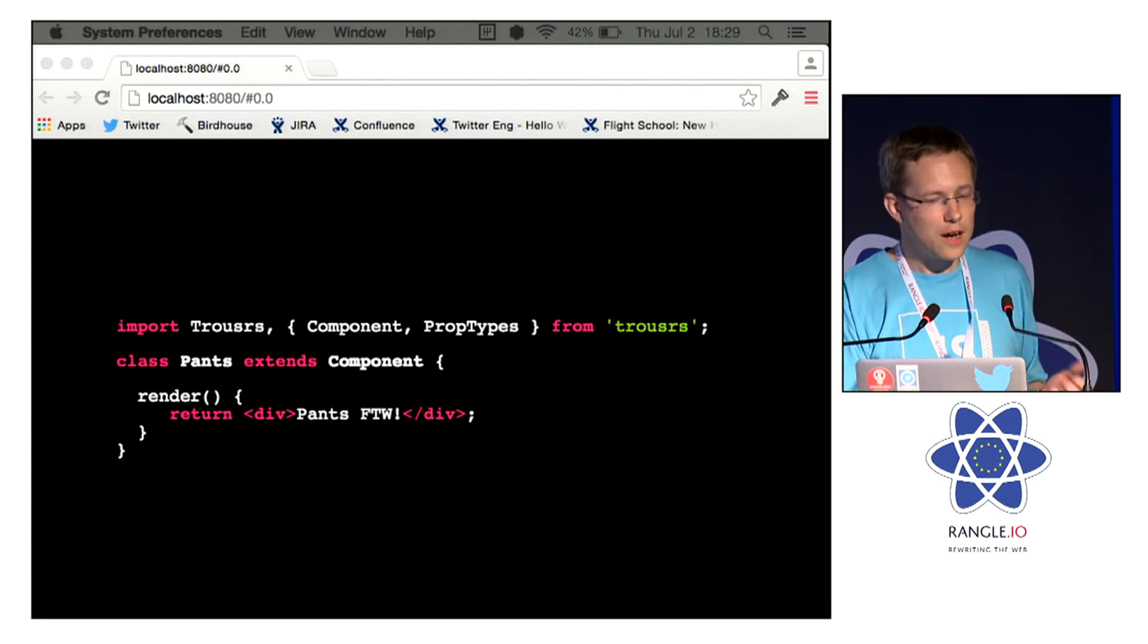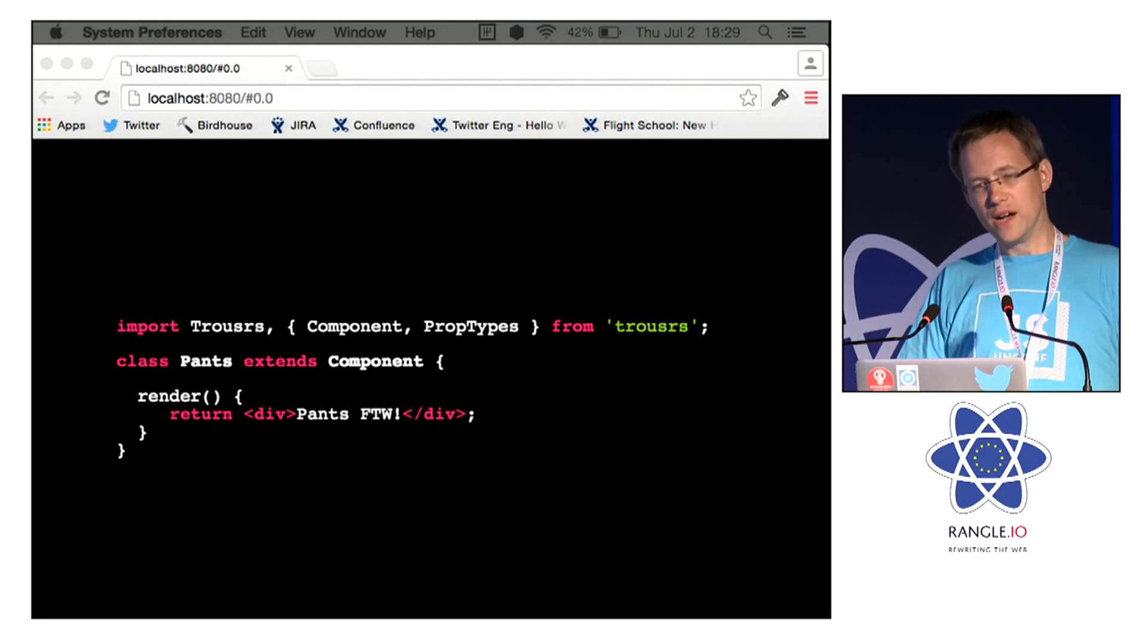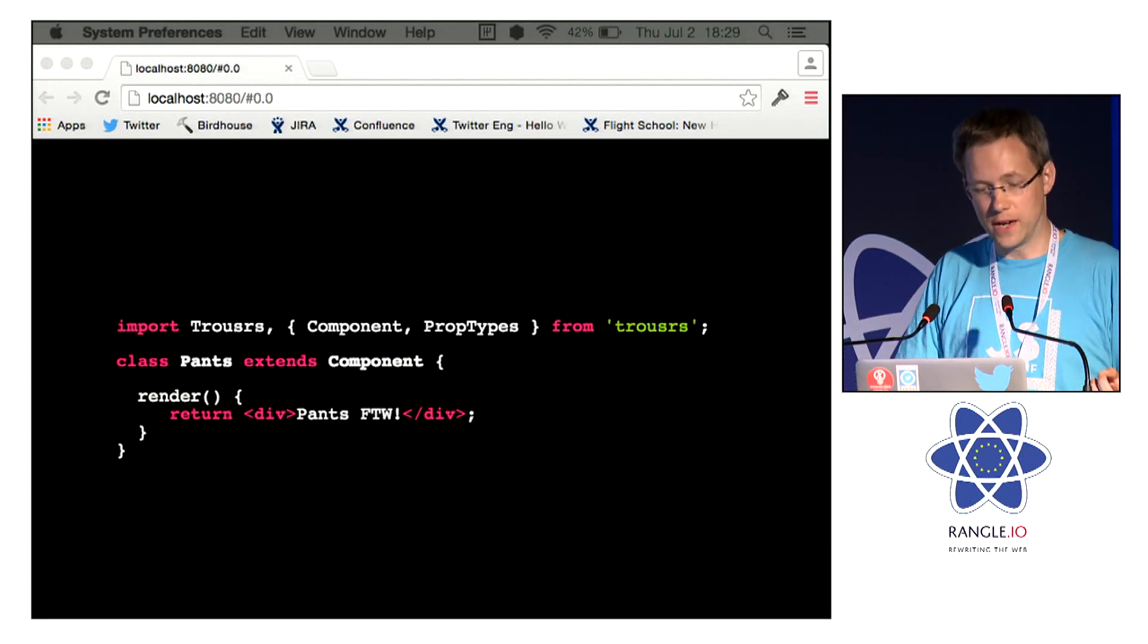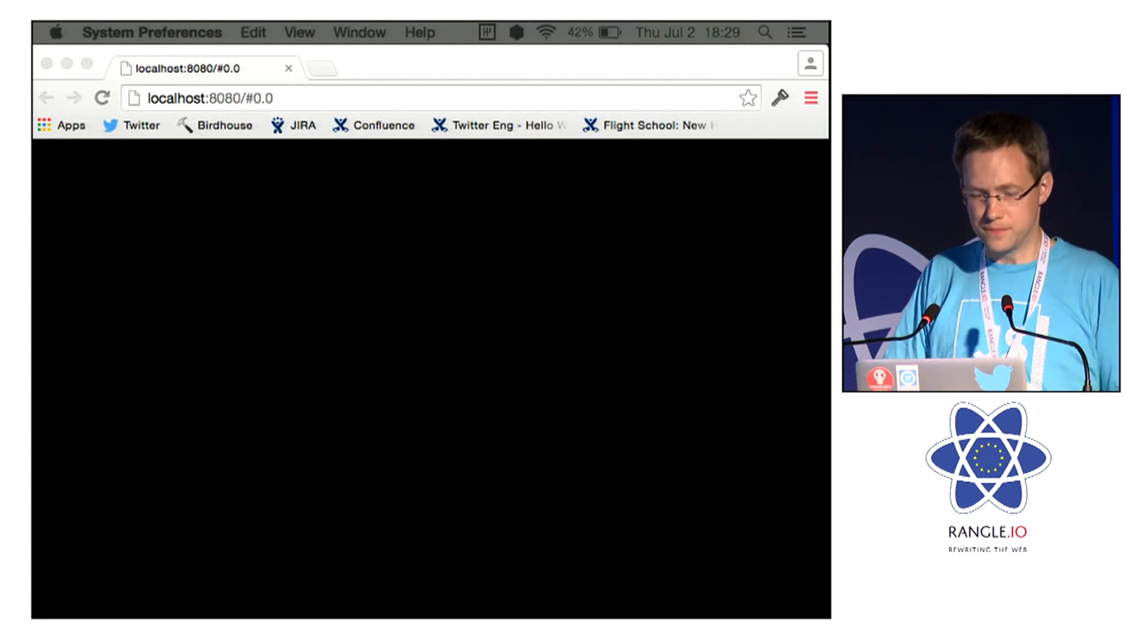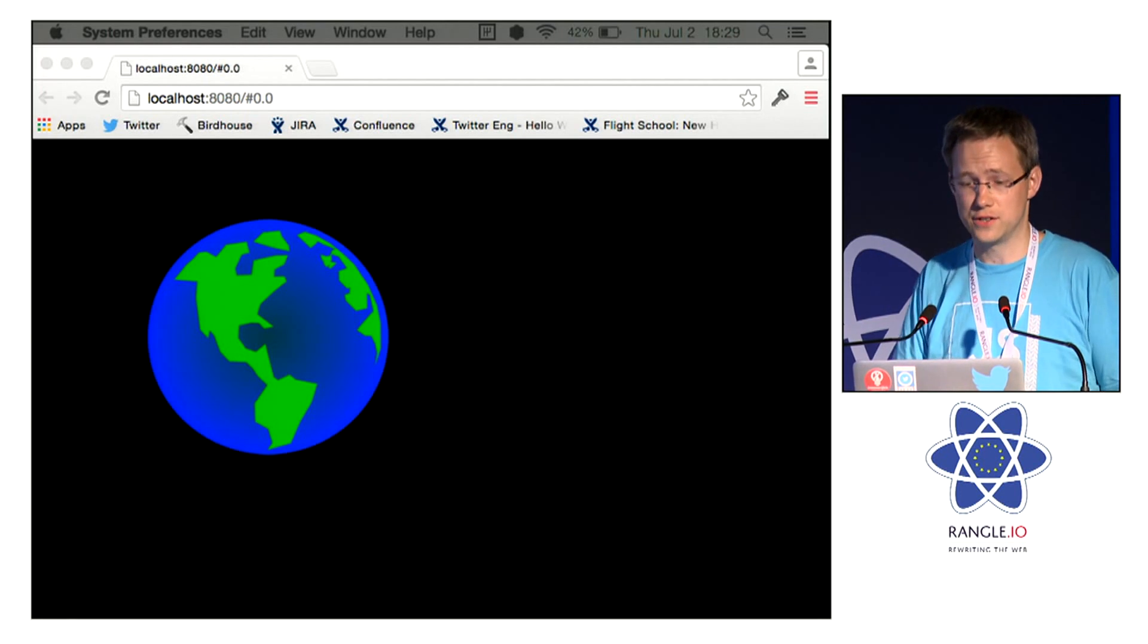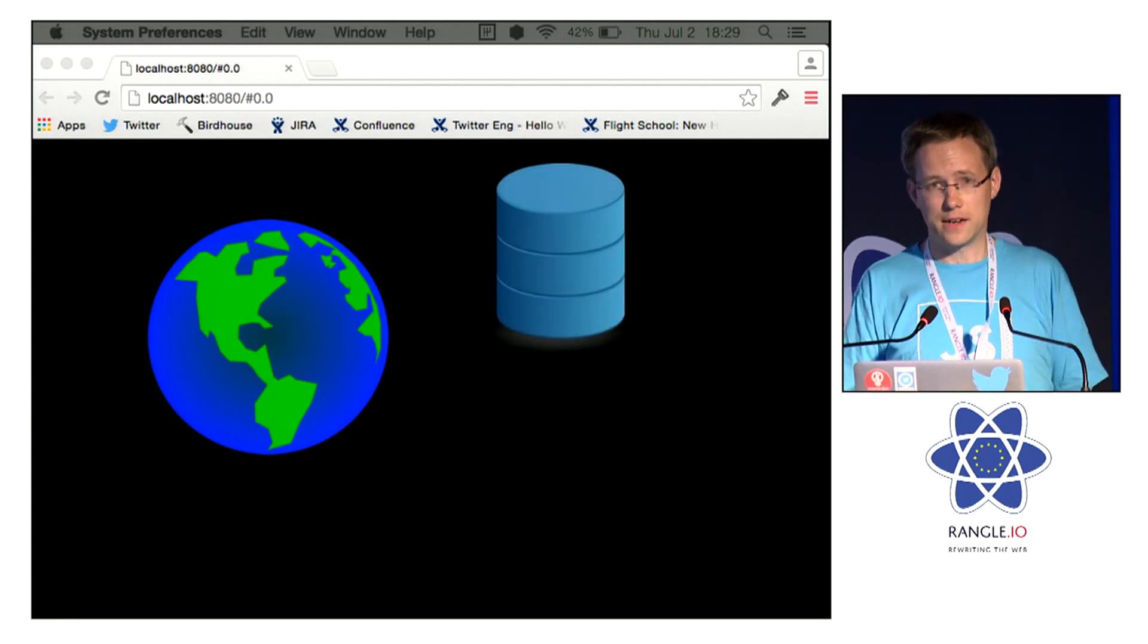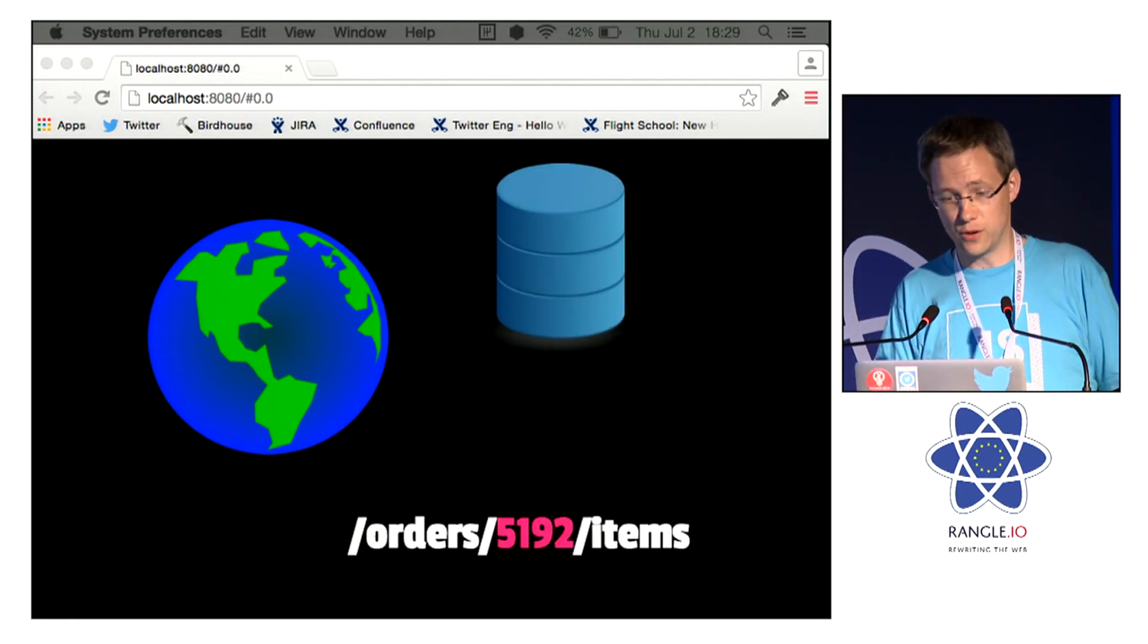However, there are some types of data that you might want to make available to large parts of your application, such as internationalization data, access to your data layer, information from the URL.